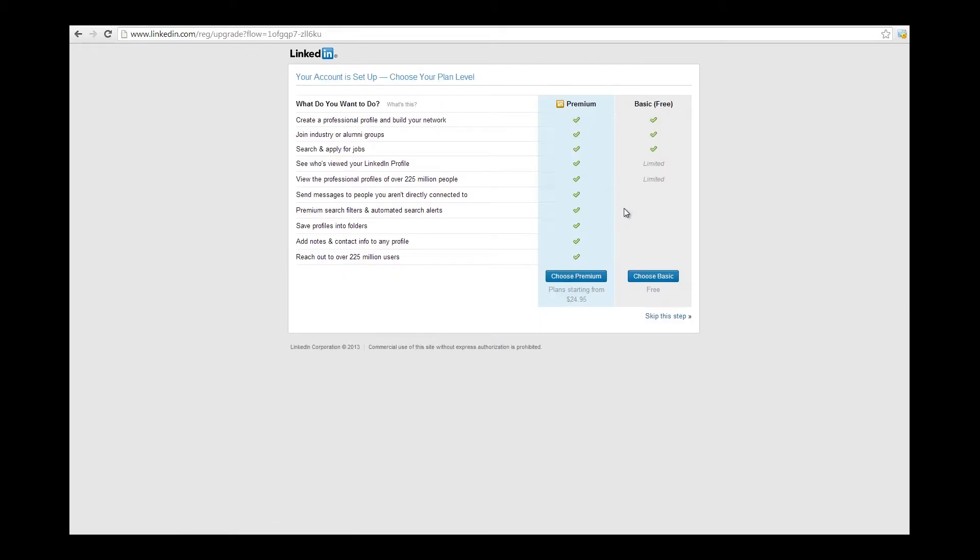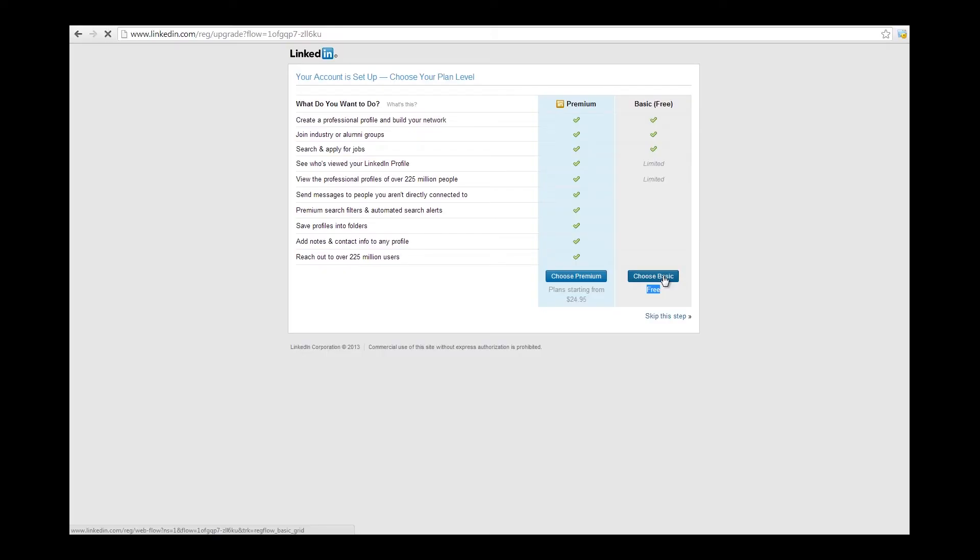In the next part, I'm going to recommend that you choose the free version. You can use the paid. It tells you all the perks there. But with the free basic version of LinkedIn, you could do anything you need to do. And for the sake of this video, just select the basic version. You could upgrade later if you'd like.